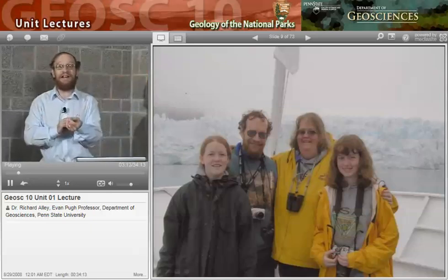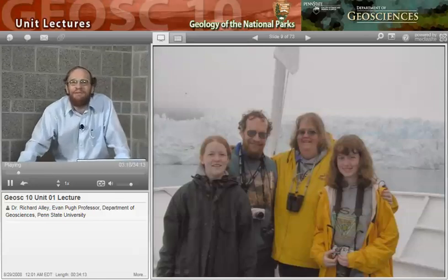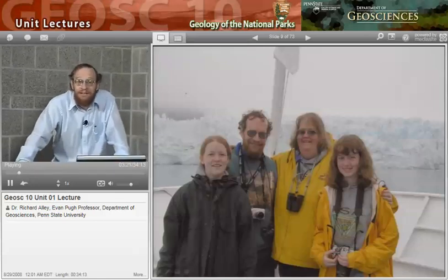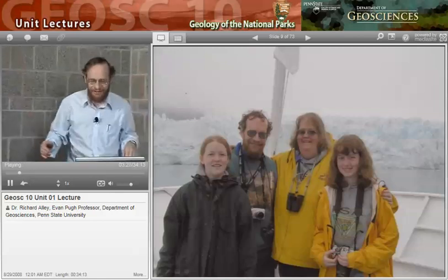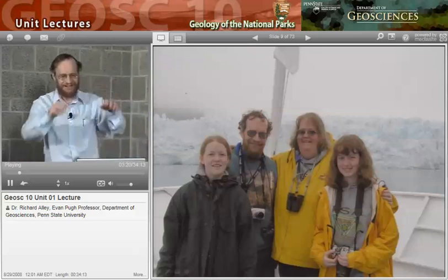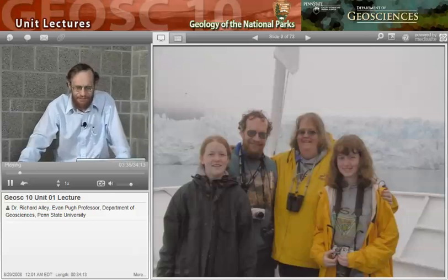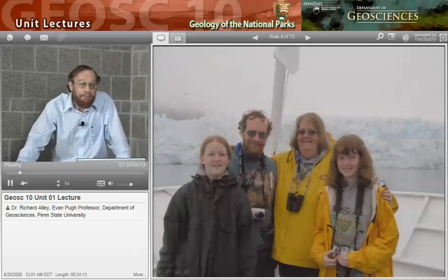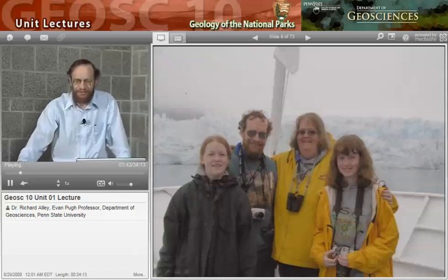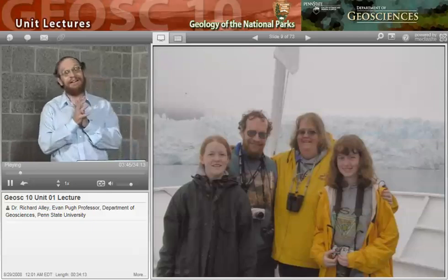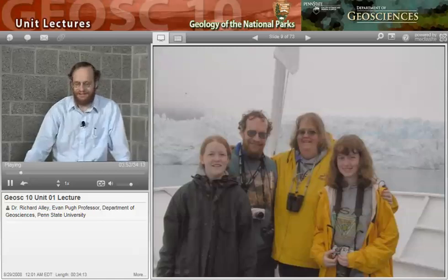I am a geoscientist, a geologist, a glaciologist — one of the luckier people in the world. I get to go to incredibly beautiful places and people pay me to do things that matter. I'm a happily married person with two wonderful daughters. You see us here in front of a glacier in Alaska. I am trained in rocks first, and then in climate and ice and other sorts of things. I studied at Ohio State, finished my studies at Wisconsin, and then moved to Penn State, where I've been since 1988.